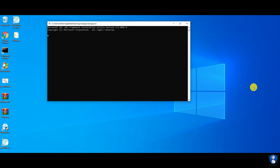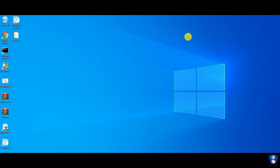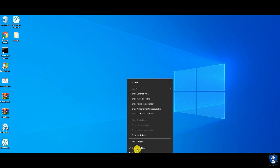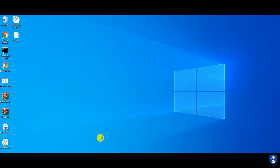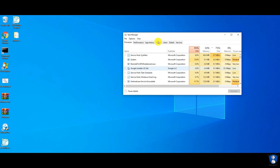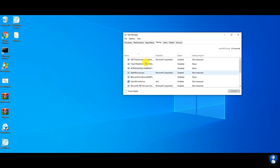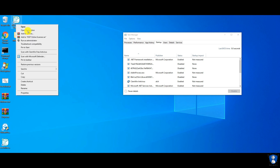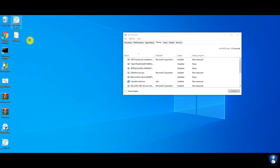The system is restarted, but some remaining auto-start items are now executed.